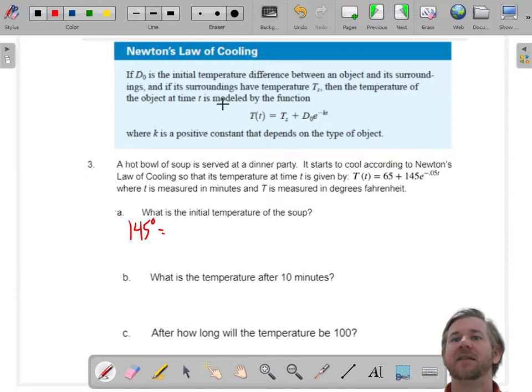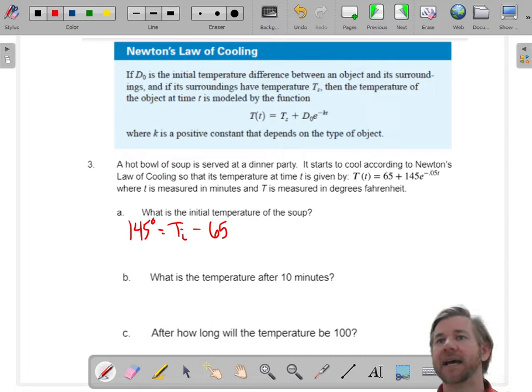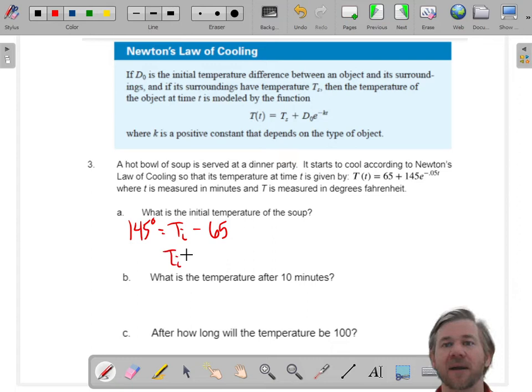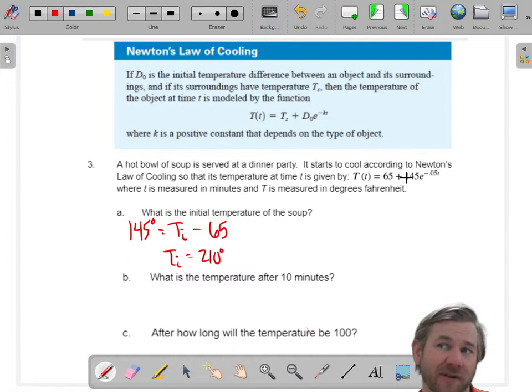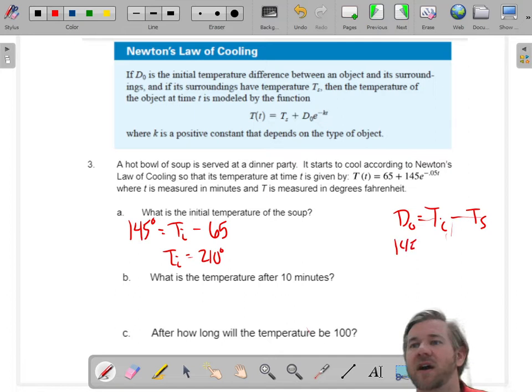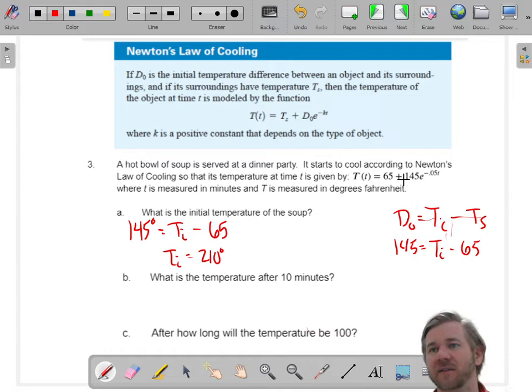Looking at this problem, D-sub-zero is 145 — that's the initial temperature difference. The surrounding temperature T-sub-S is 65 degrees. So if you add 65, the initial temperature would be 210 degrees — it's 145 degrees different from 65. You can write: D-sub-zero equals initial temperature minus surrounding temperature. We know D-sub-zero is 145 and T-sub-S is 65, which means the initial temp is 210 degrees.